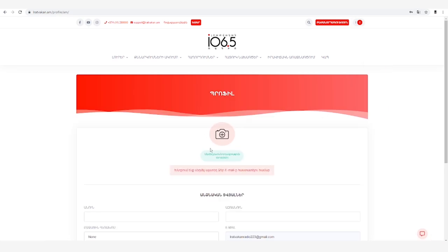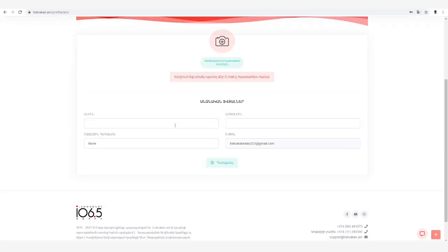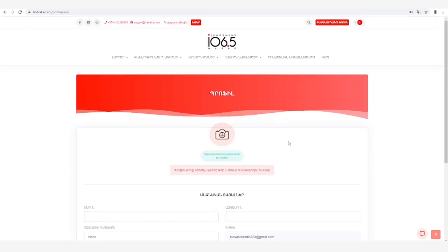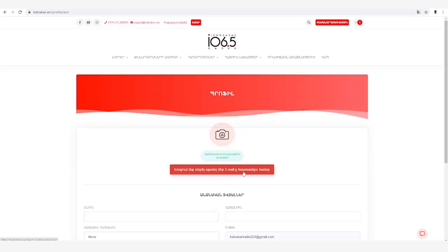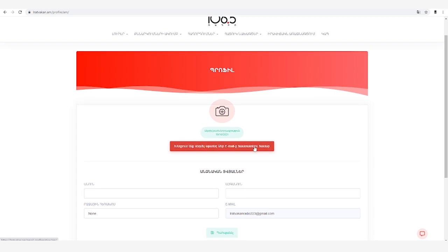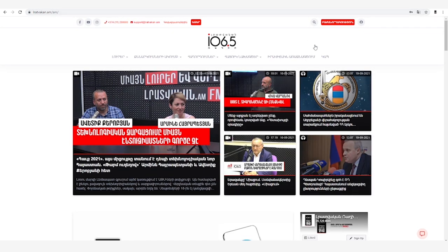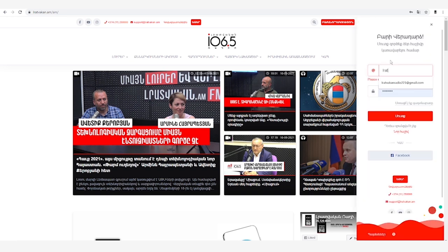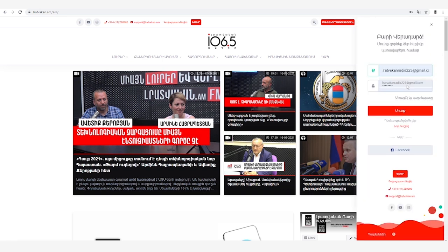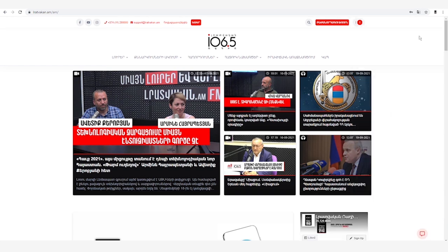Այս վանդակներում արդեն ձեր ցանկության կարող եք տվյալներ թողնել նույնականացման համար: Սեղմելով այս կոճակը՝ ձեր էլ. փոստի հասցեին կստանաք նամակ, բացեք այն և անցեք հղումով, որպեսզի համակարգը հաստատի ձեր էլեկտրոնային փոստի իսկությունը: Մուտք ենք գործում համակարգ, հավաքում ենք մուտքանունը, գախնաբարը, մուտք: